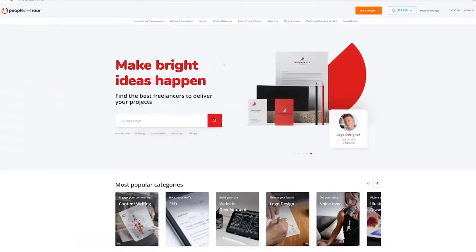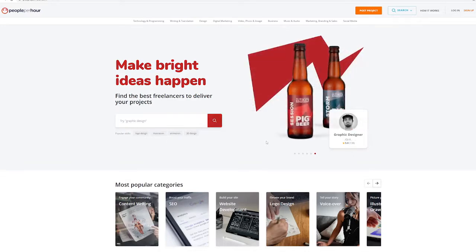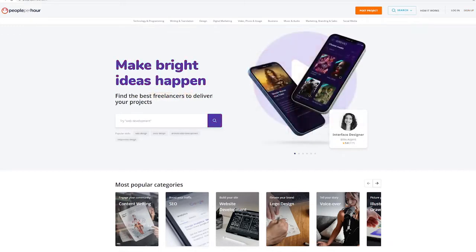So there are two platforms where you can find people that need your newly gotten skills. The first is called PeoplePerHour.com. This is a website where you can search for and hire freelancers. Now, obviously, we're here to make money, so we'll be creating profiles as freelancers just like we would on other platforms like Fiverr.